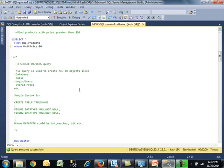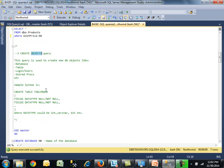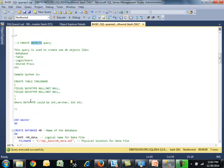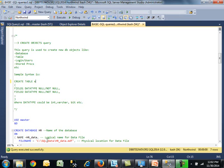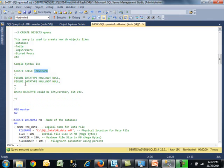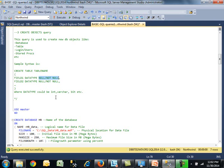The next query is create objects. This is used quite a bit. When working with databases, you'll be creating things like tables, stored procedures, views, users, and whatnot. We've included a sample syntax for a create table command. You start with the create keyword, the table keyword, then the actual table name like employee. Then you give it a field name, a data type, and whether it allows null or not. Data types could be integer, varchar, bit, and whatnot.